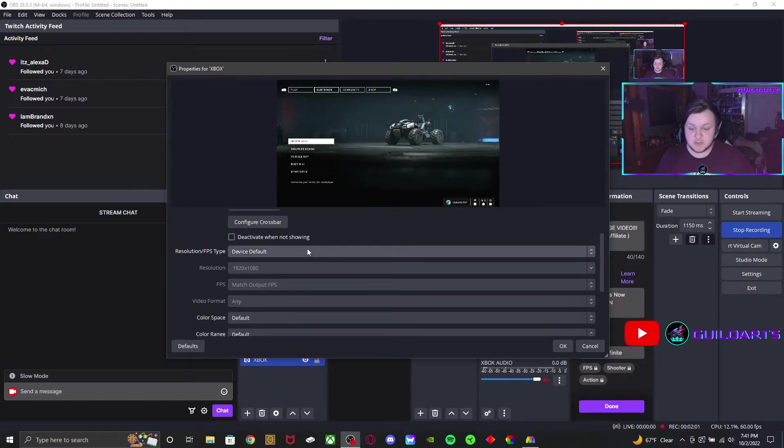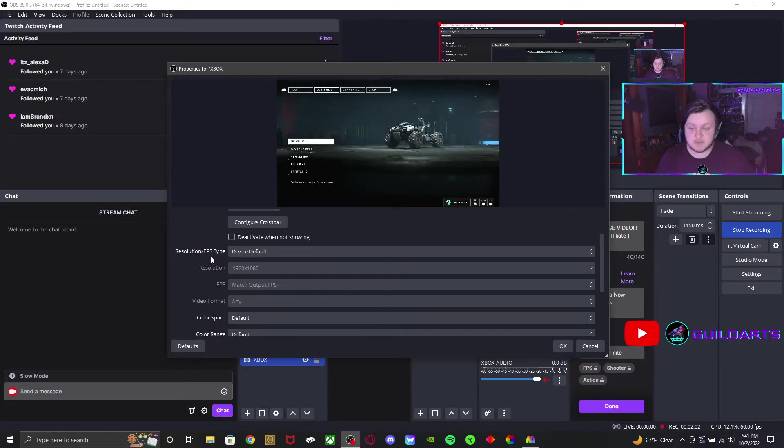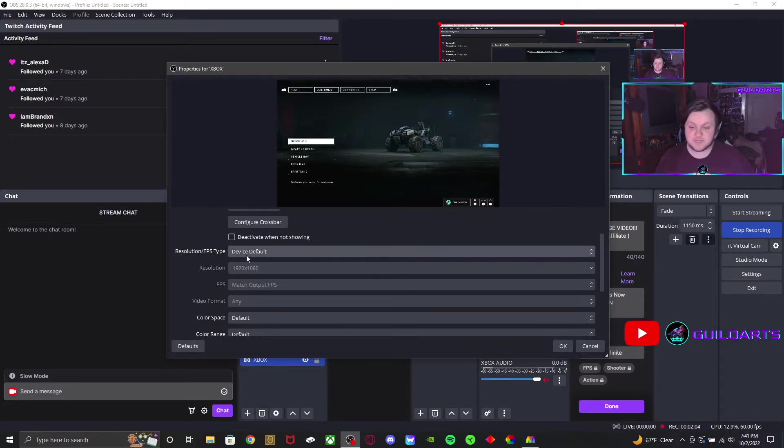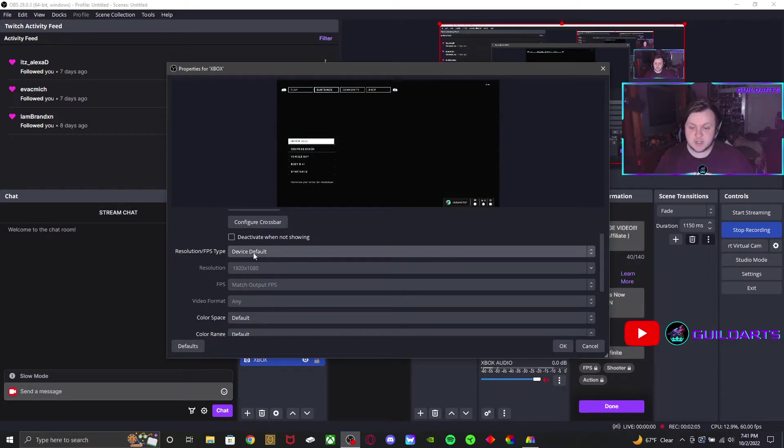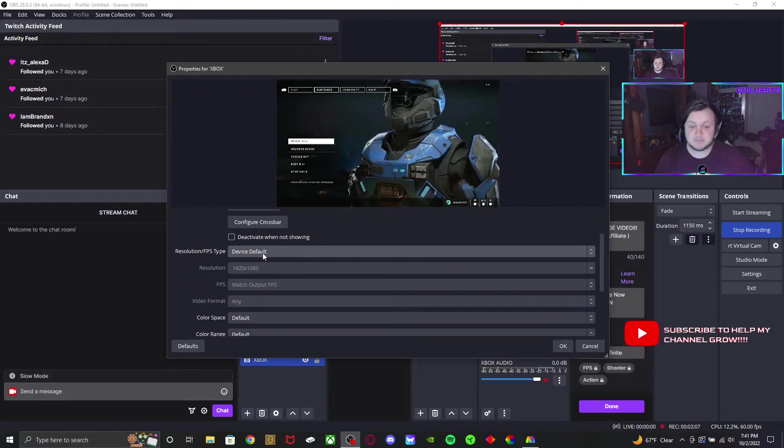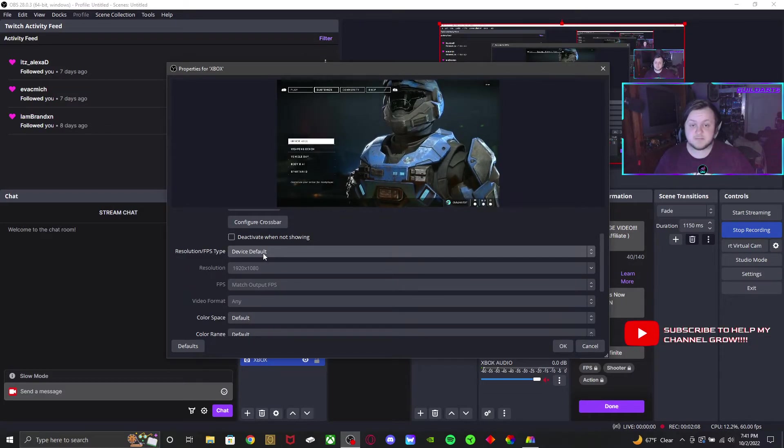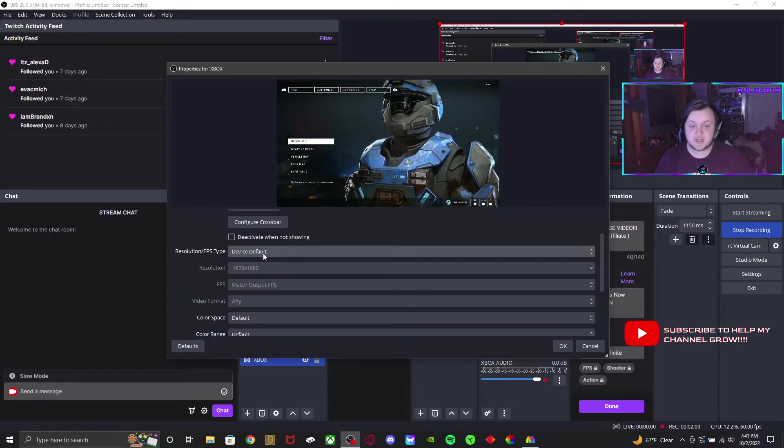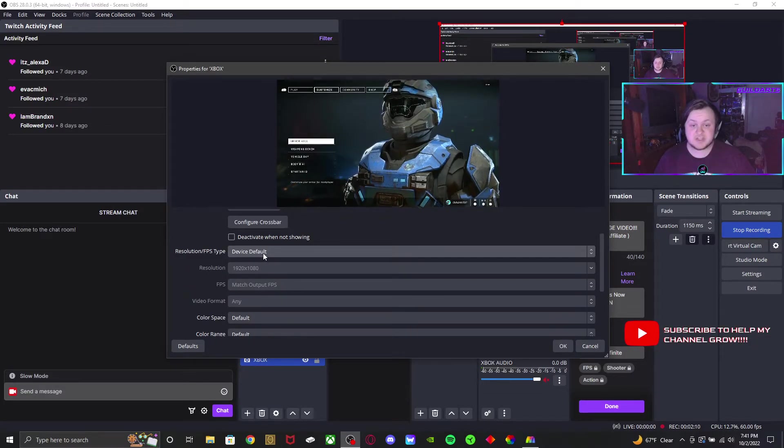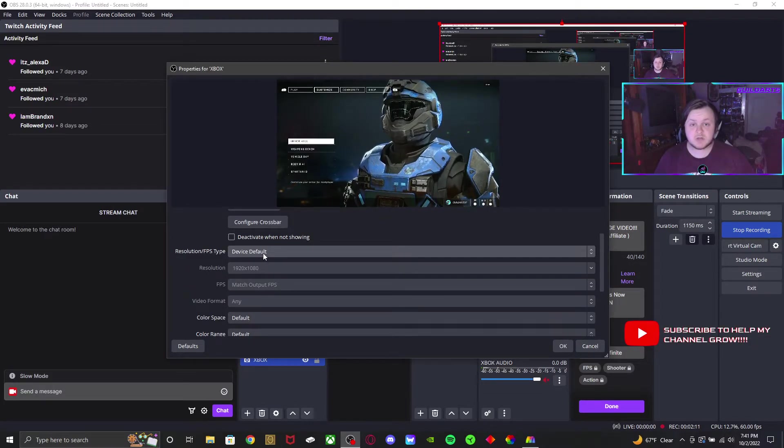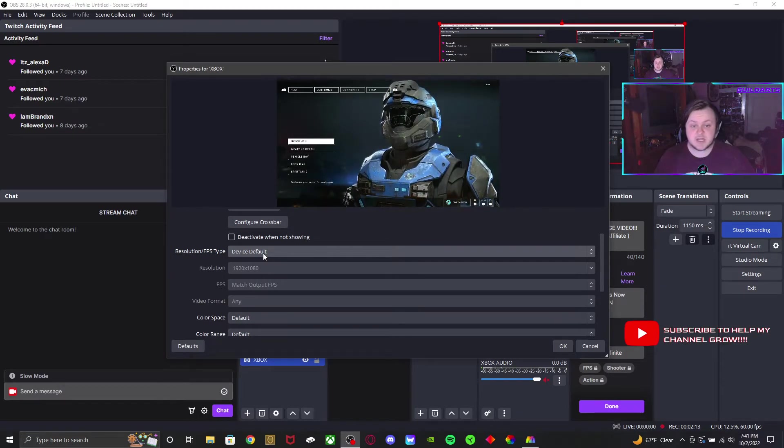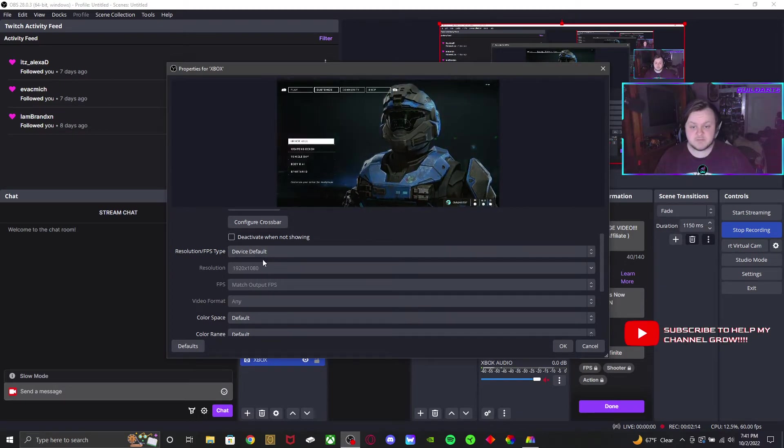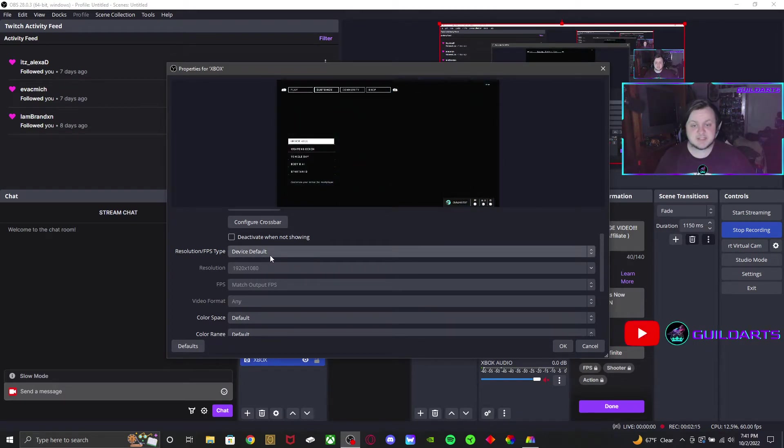Then you're going to go down and it says resolution/FPS type, and there is device default by itself. Usually this would work sometimes, but with some settings it does not work.